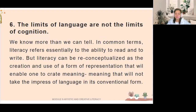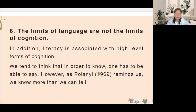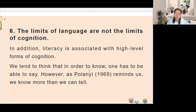Number six: we know more than we can tell. In common terms, literacy refers essentially to the ability to read and to write. But literacy can be reconceptualized as the creation and use of a form of representation that enables one to create meaning that will not take the impress of language in its conventional form. Literacy is associated with high-level forms of cognition, and we tend to think that in order to know, one has to be able to say. However, as Paul O'Neill (1969) reminds us, we know more than we can tell.